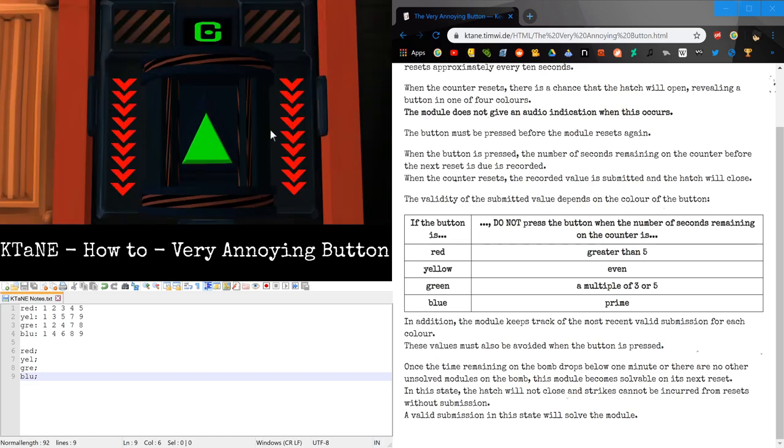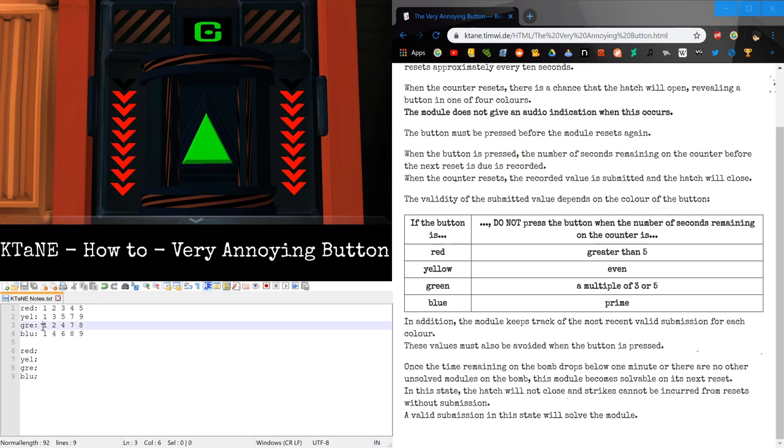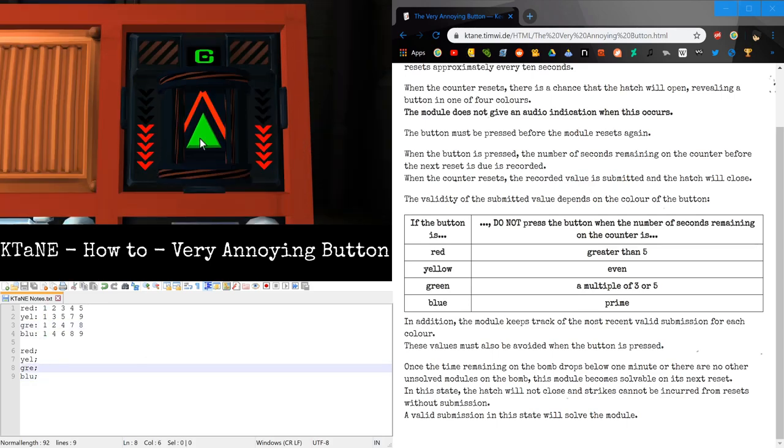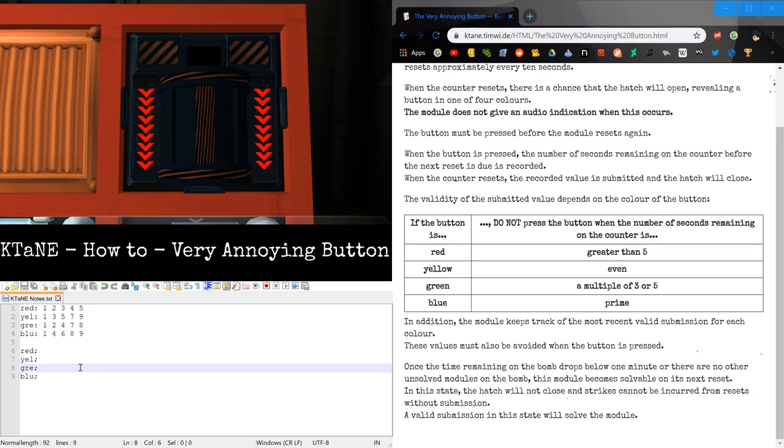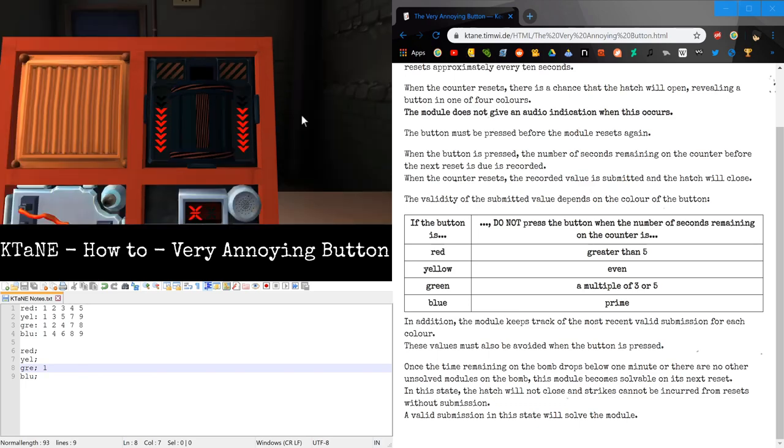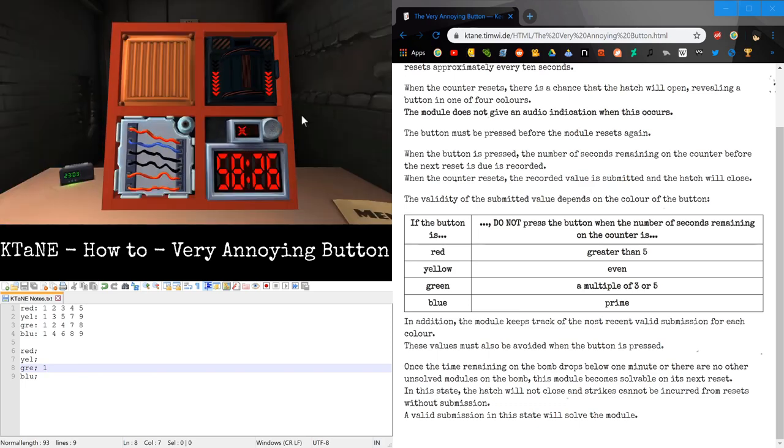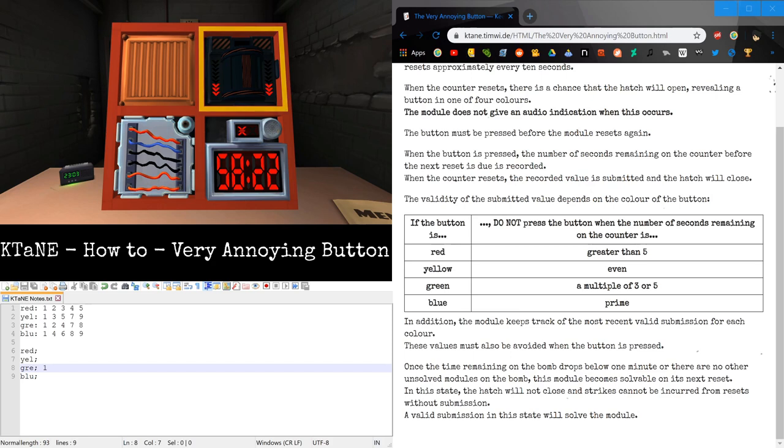Alright, so here we have green. I'm going to submit green on 1. There we go. And now 1 is stored for green. And because it wasn't the end, this module is still going. Because that's how pseudo-needies work.